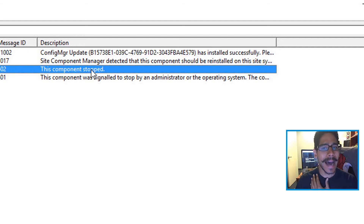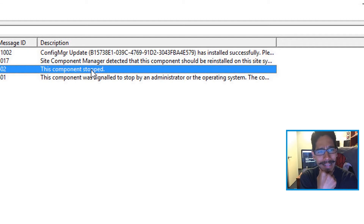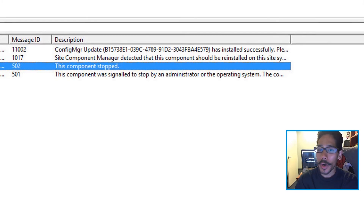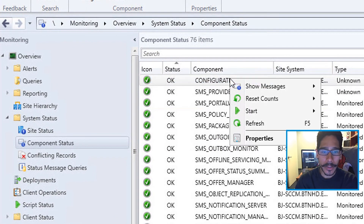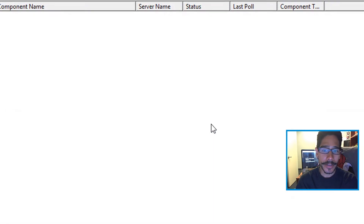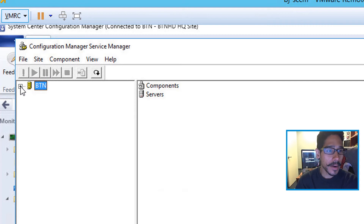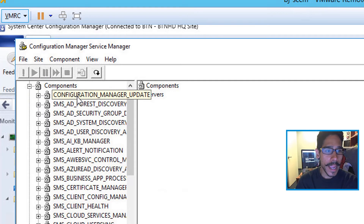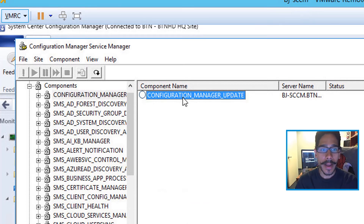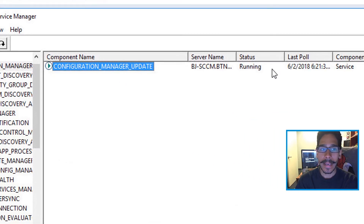The component had stopped — I was scratching my head like, why did it stop? The way I got it to work was I went back, right-clicked, went to Start > Configuration Manager Service Manager. From there I expanded my site code, went to Components, and the one you need is the Configuration Manager Update component. I right-clicked on it and queried it, and now it is running.